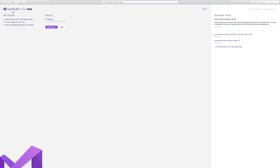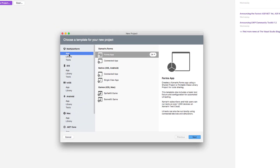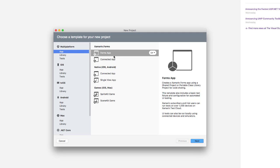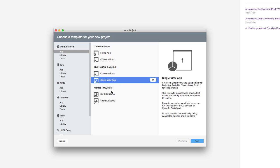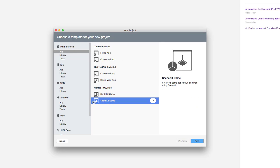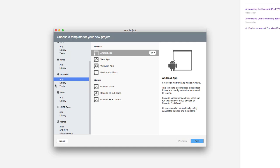Let's create a new project. You can see there is a multi-platform option for apps, including Xamarin Forms with form apps, connected apps, native iOS apps, and games. You can develop mobile applications using Xamarin, but notice there is no Windows application or WPF option — it's completely focused on mobile applications for iOS, tvOS, and Android.